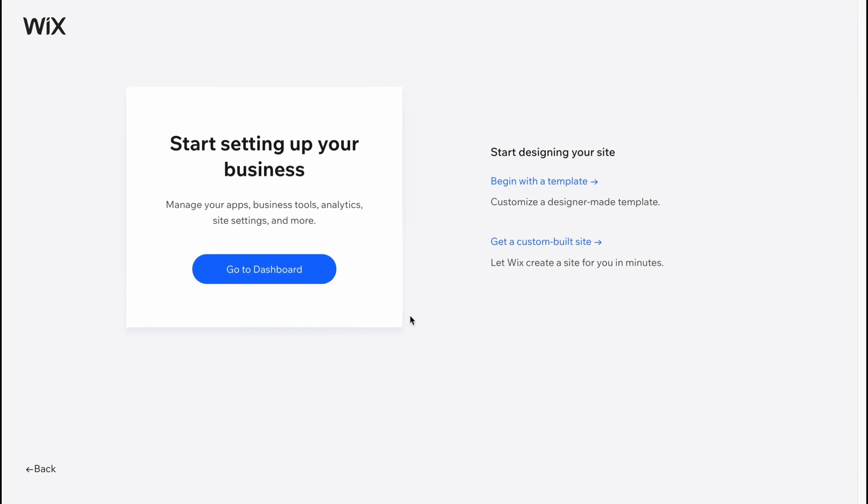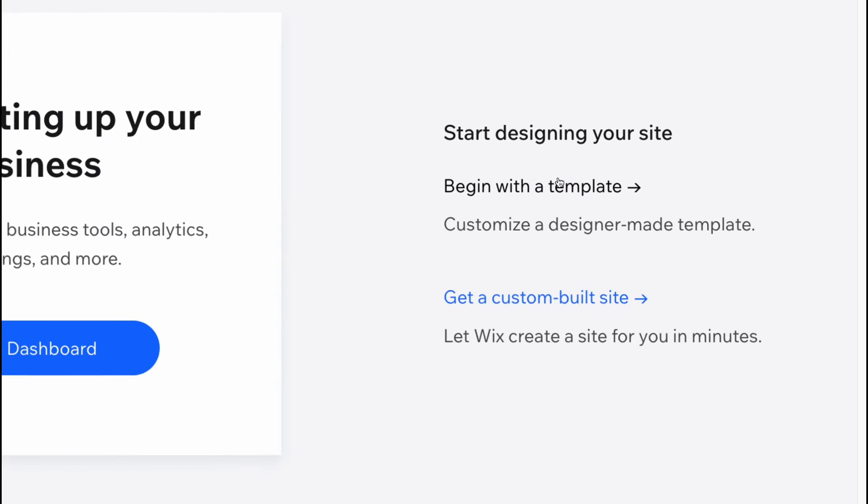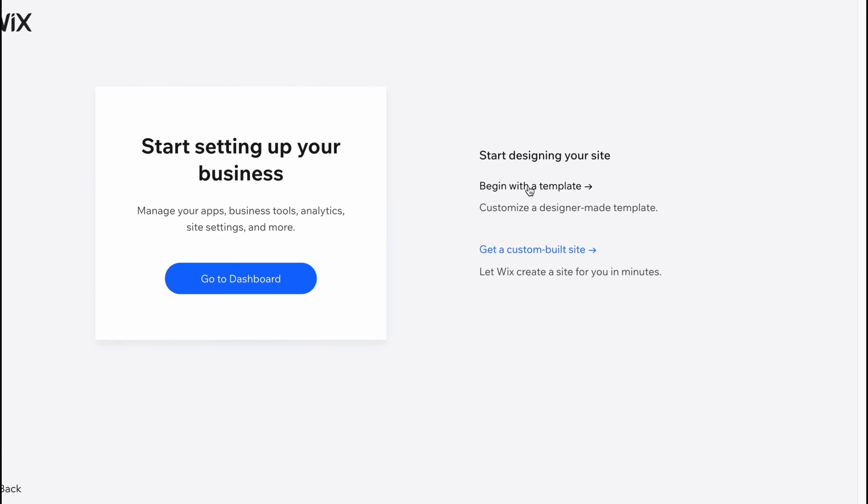Everything is ready. Now we can go to dashboard to start editing, marketing, or see different objects we have, but I suggest you click on begin with the template.